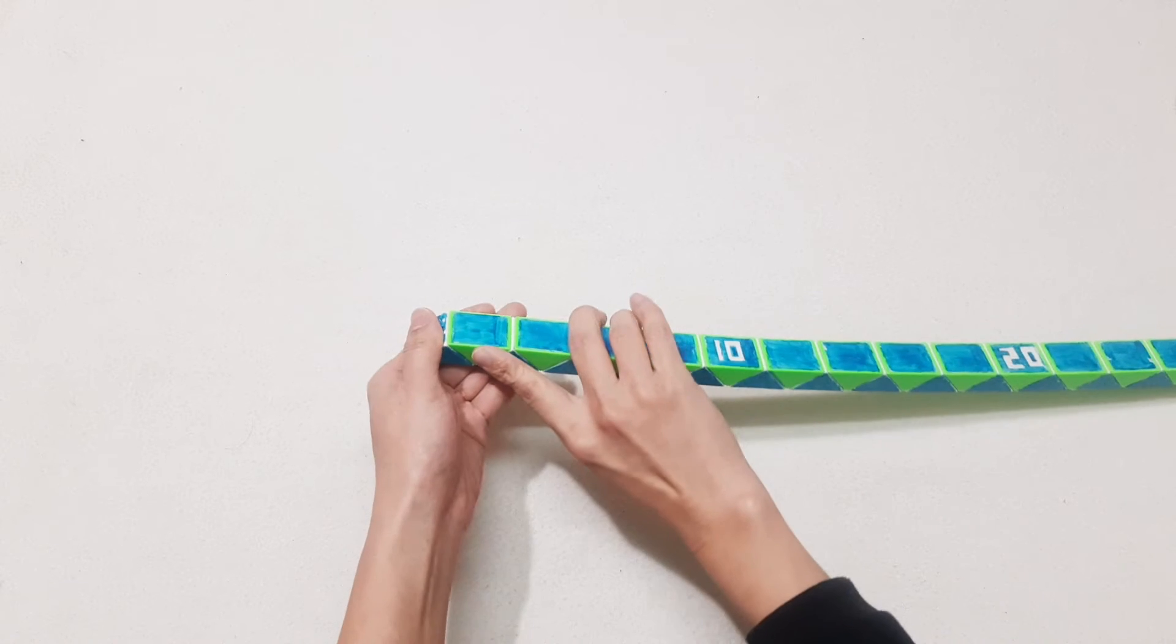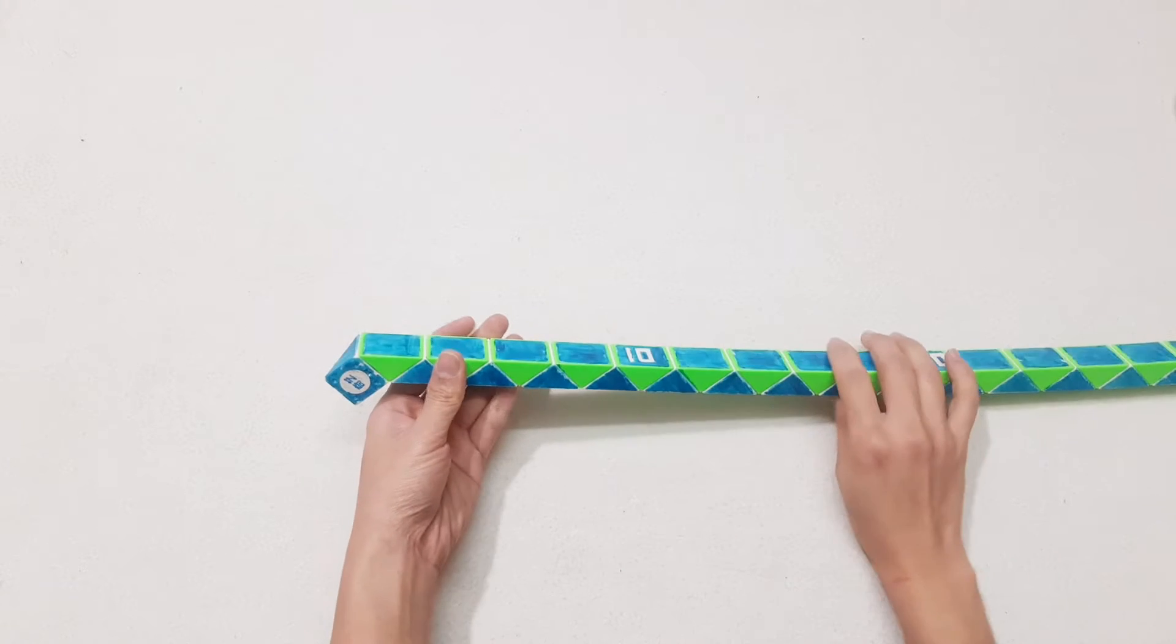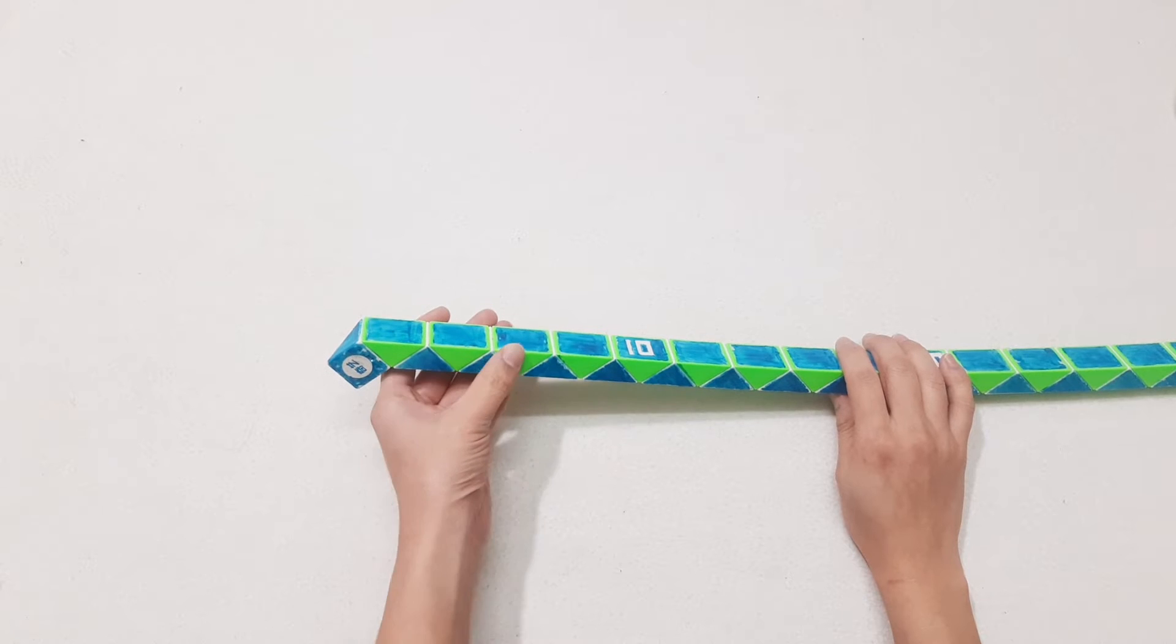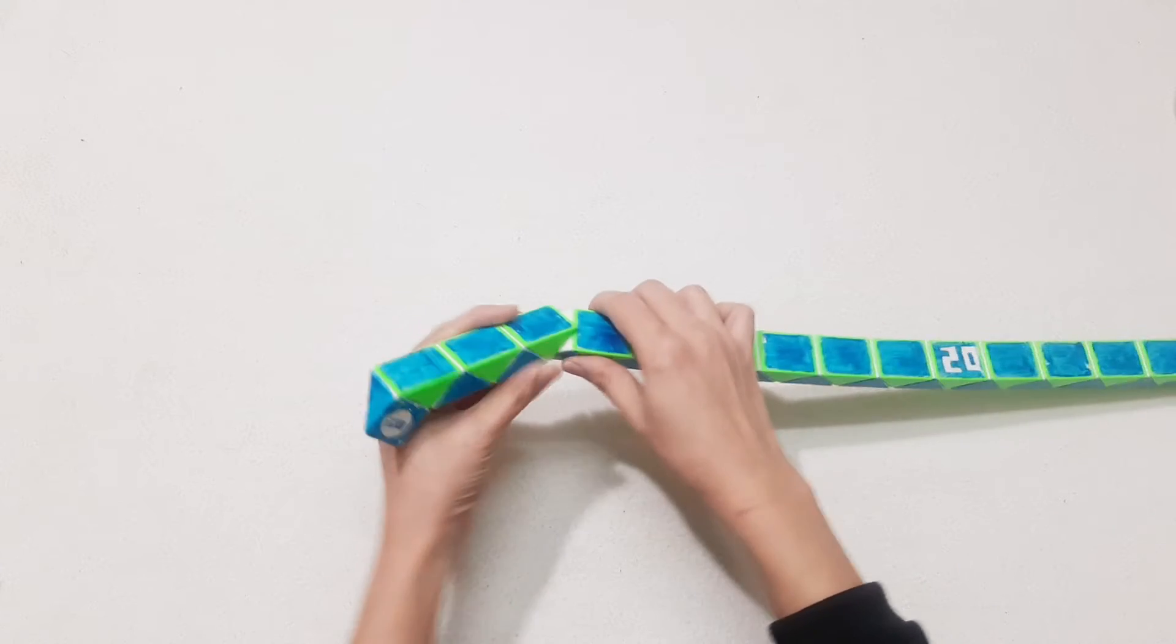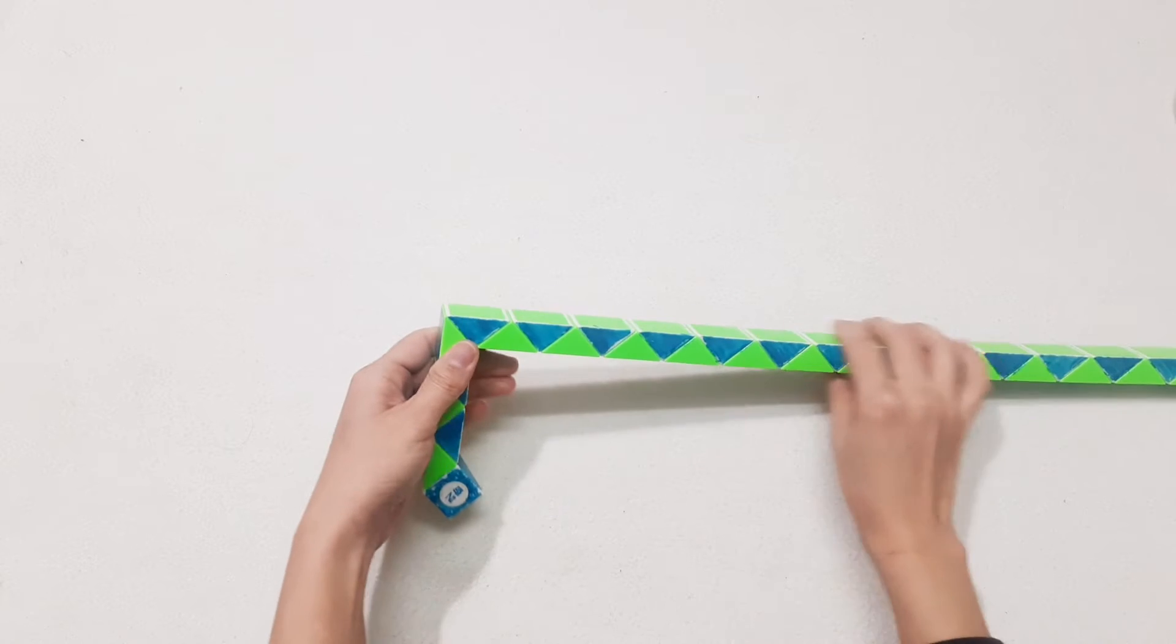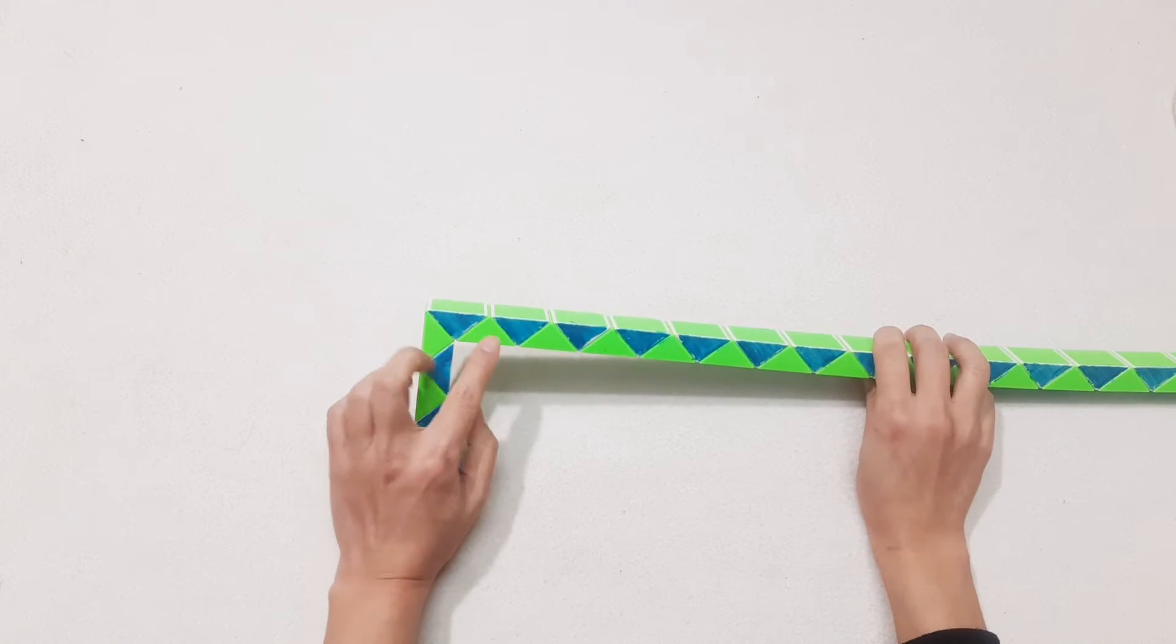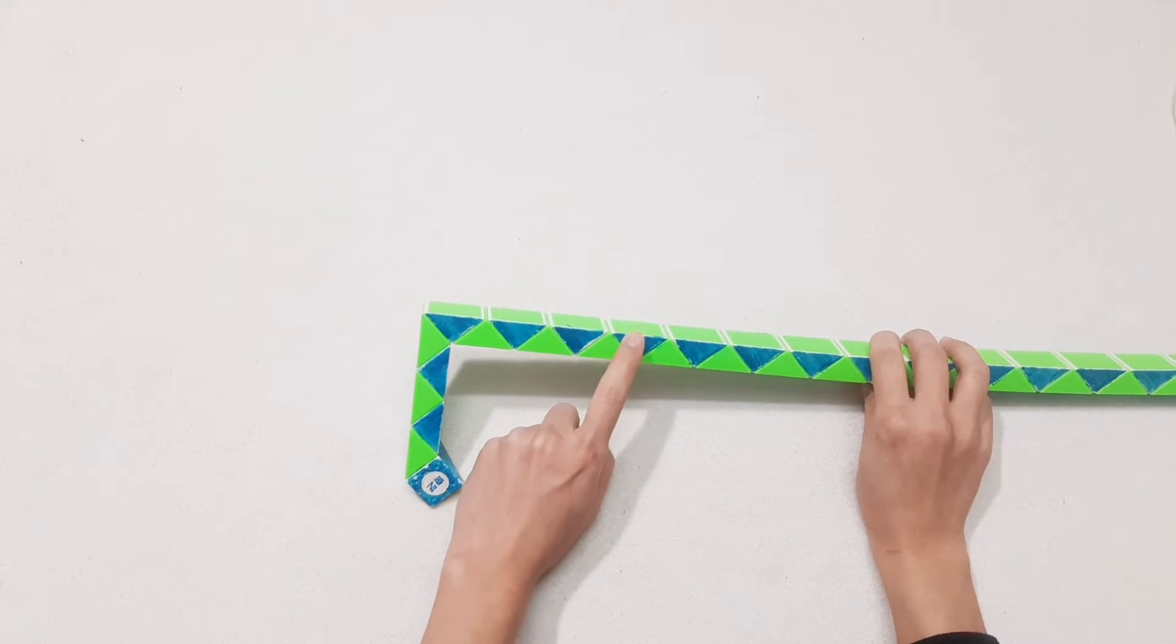Go up one, two, three, four, five, six. Turn to the left one, two, three, four, five, six, seven.